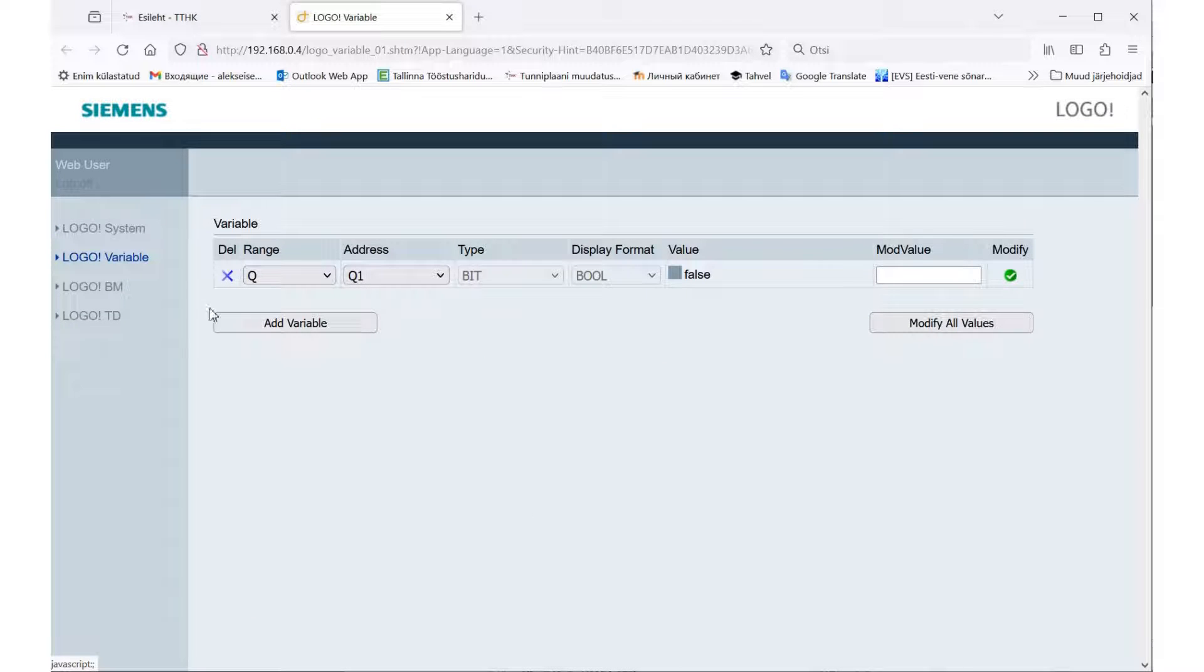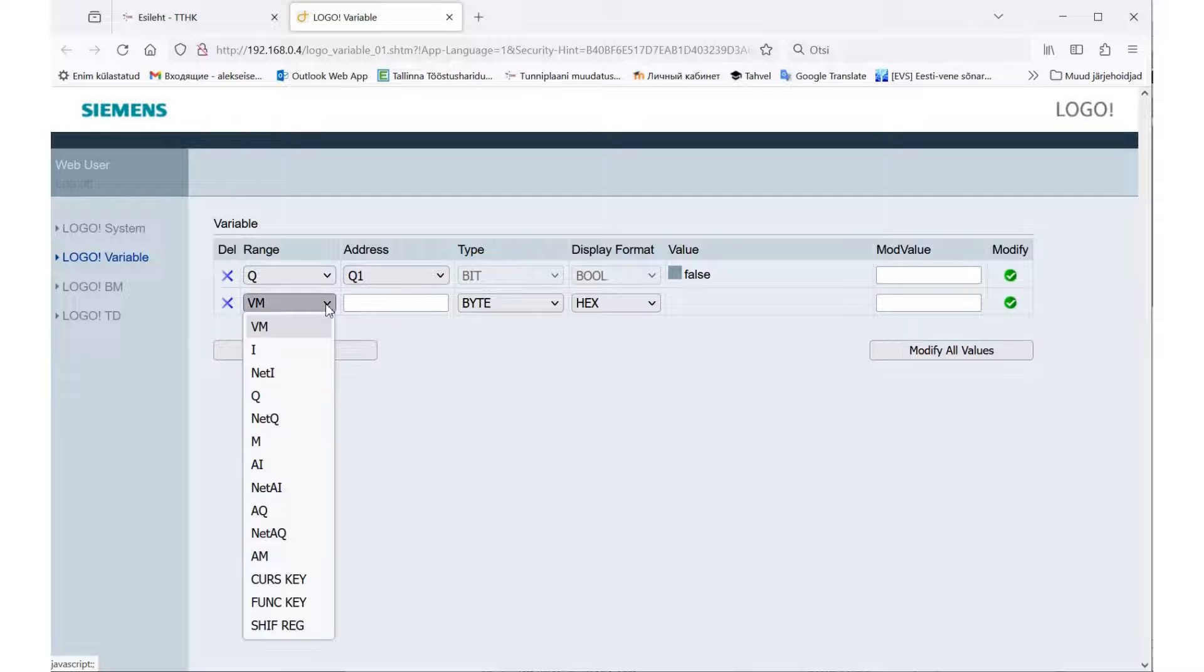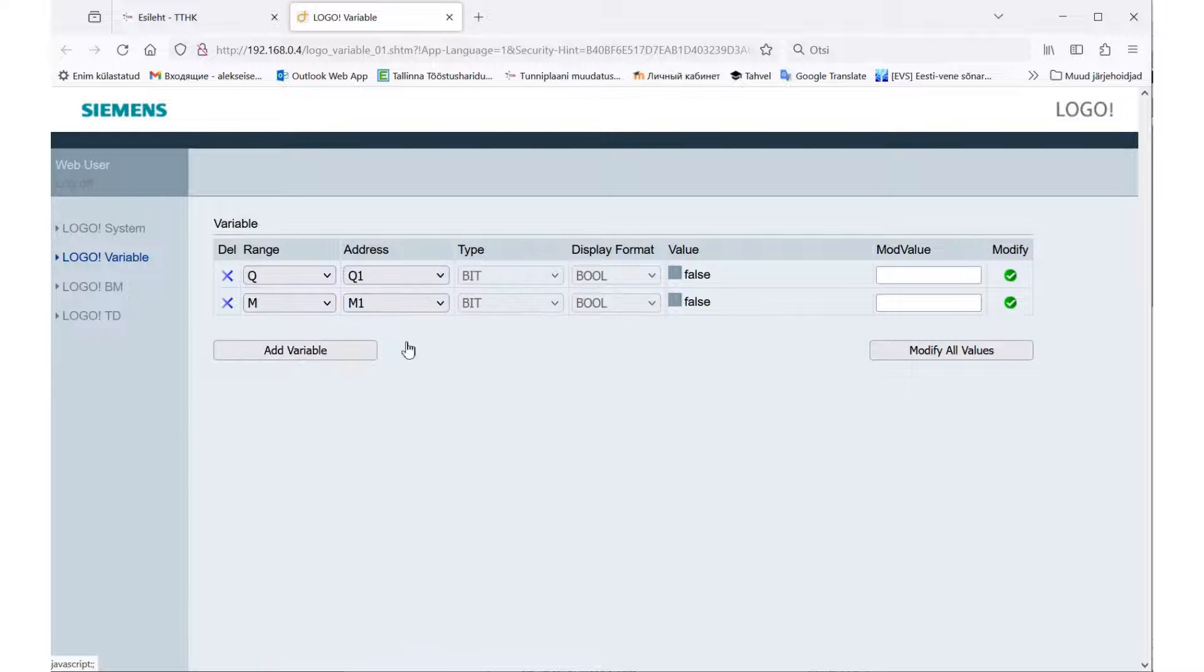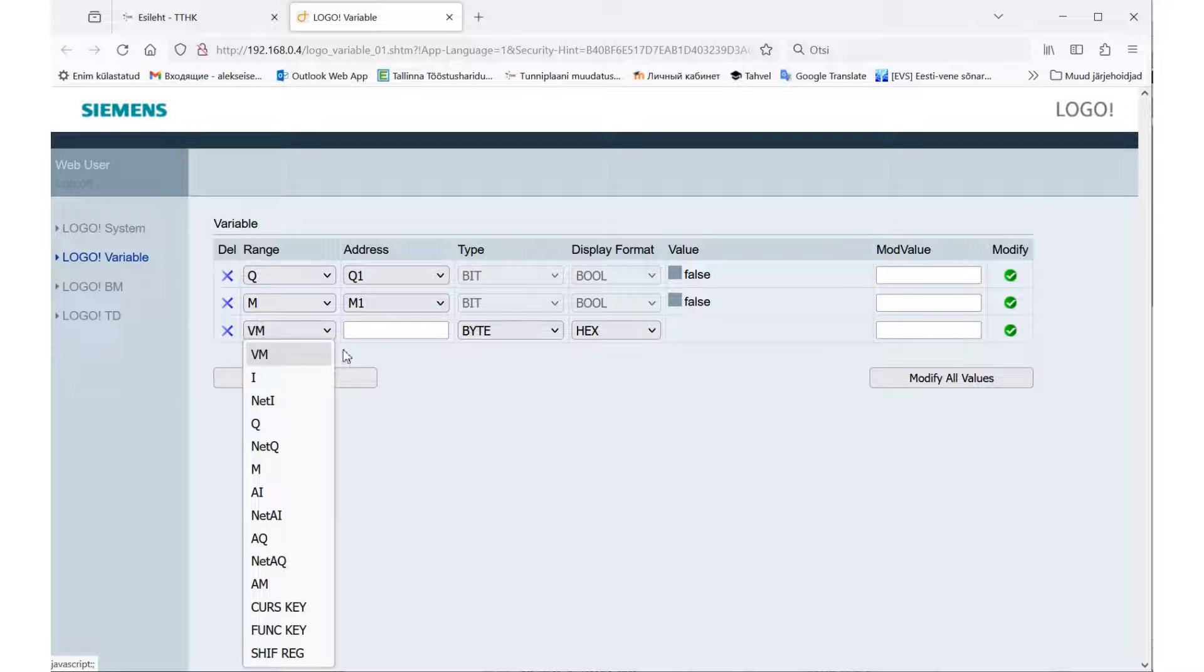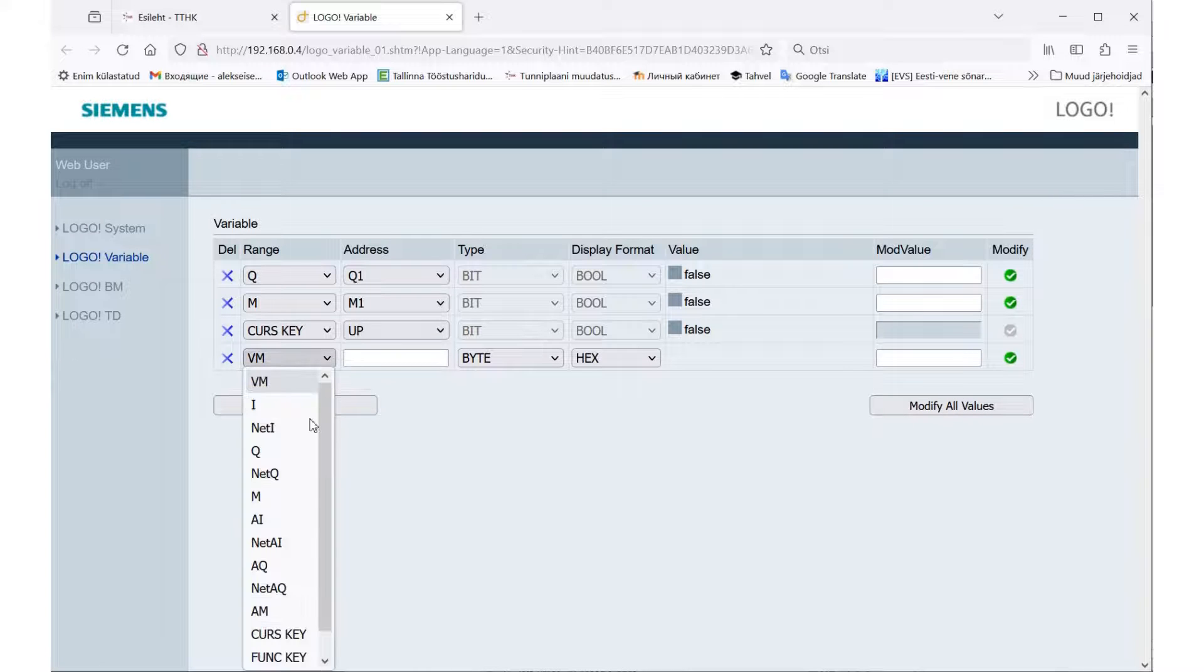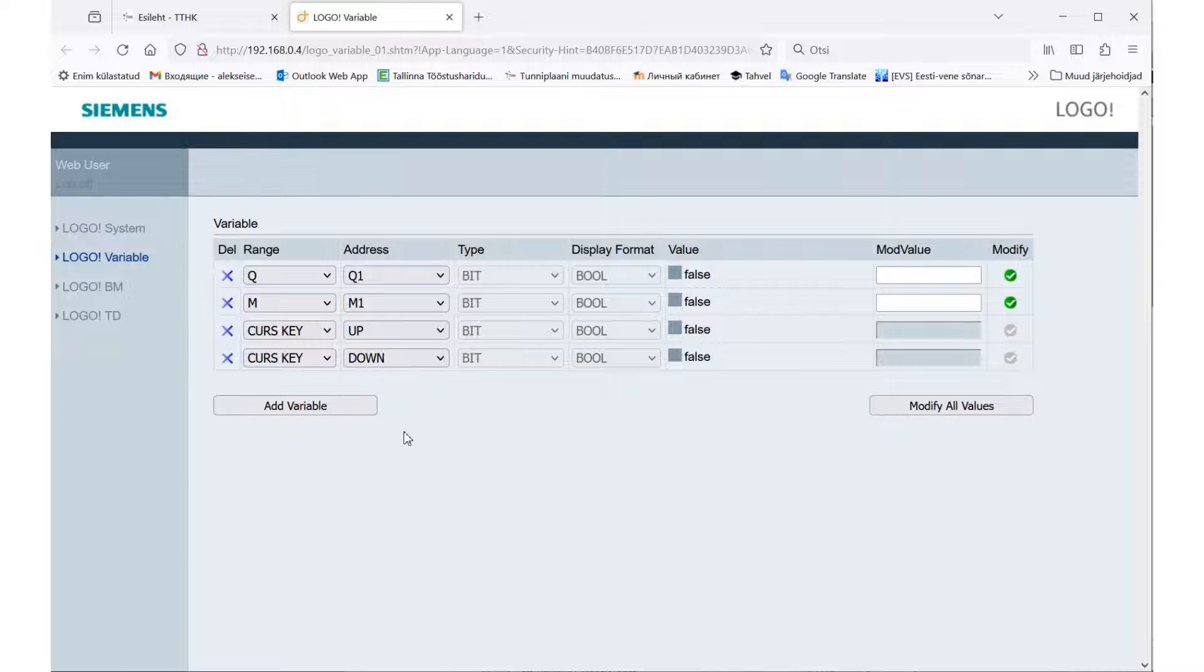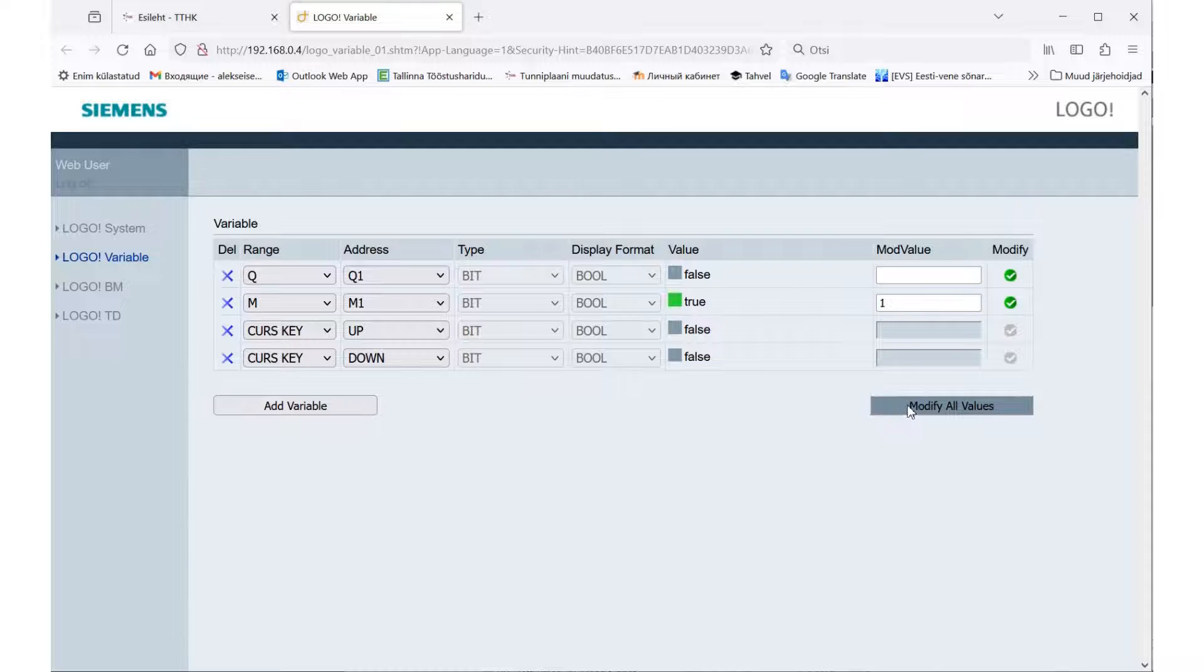This is a screen with a description of the controller. Let's start entering variables from the output. Output Q1. Accordingly you can select any other variable. Let's choose a flag with which we will change the direction of counting. Select the cursor keys: key up for each press the count value will increase. Using the down cursor key down we will reset the current value to zero.